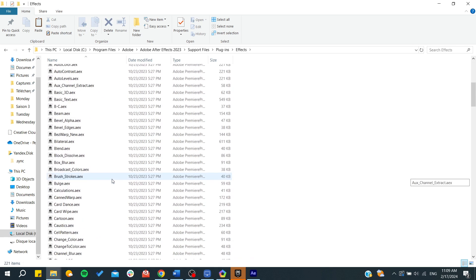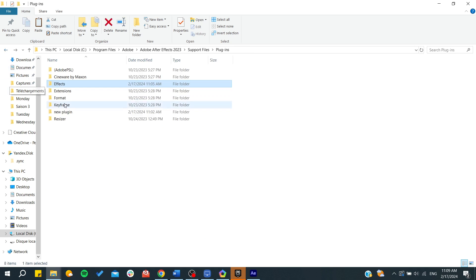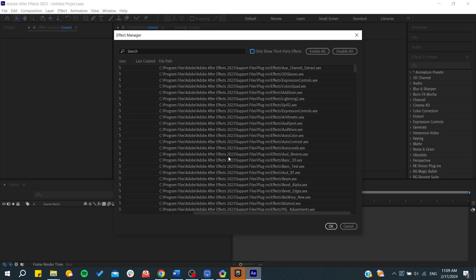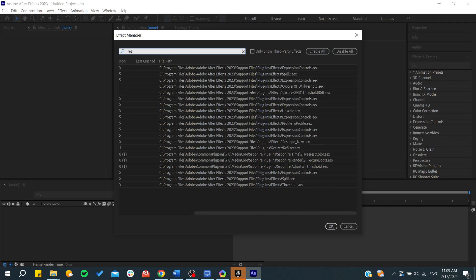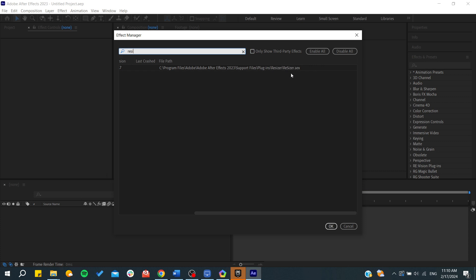And here in effects, we can find all these plugins. And as you can see, this is the resizer. We can search for this one and click on resizer. And as you can see, even if it's not on the effects place or on effects folder, you can still have some subfolder for them and then add the effects.